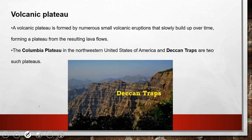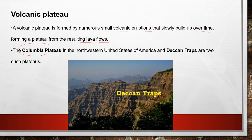The next is the volcanic plateau, which is volcanic in nature. It is formed by numerous small volcanic eruptions that slowly build up over time, forming a plateau from the resulting lava flows. For example, the Columbia Plateau and the Deccan Trap in India.